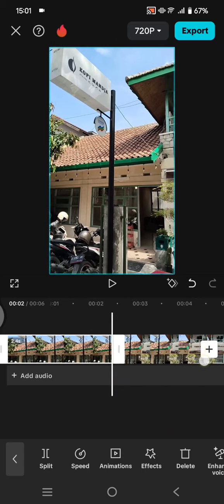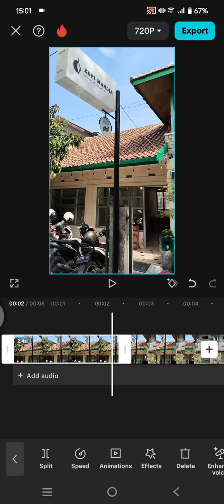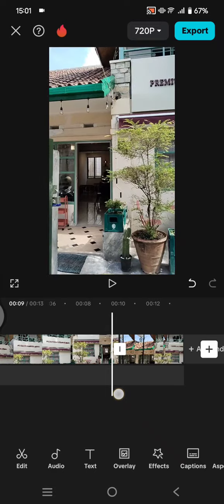Let's say I'm going to split the video into two. For example, I'm going to split here. So click on the video, then click on split.